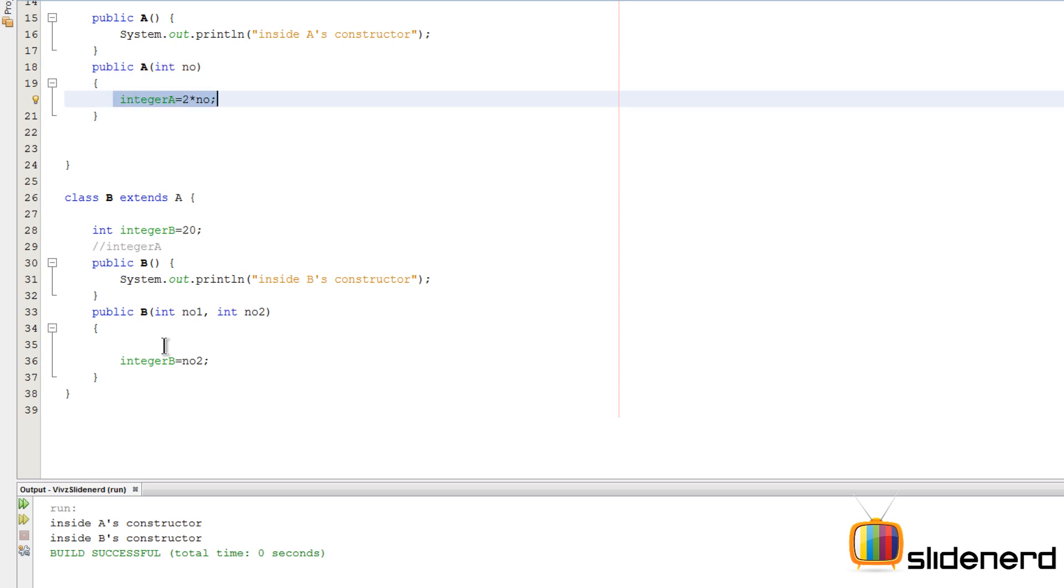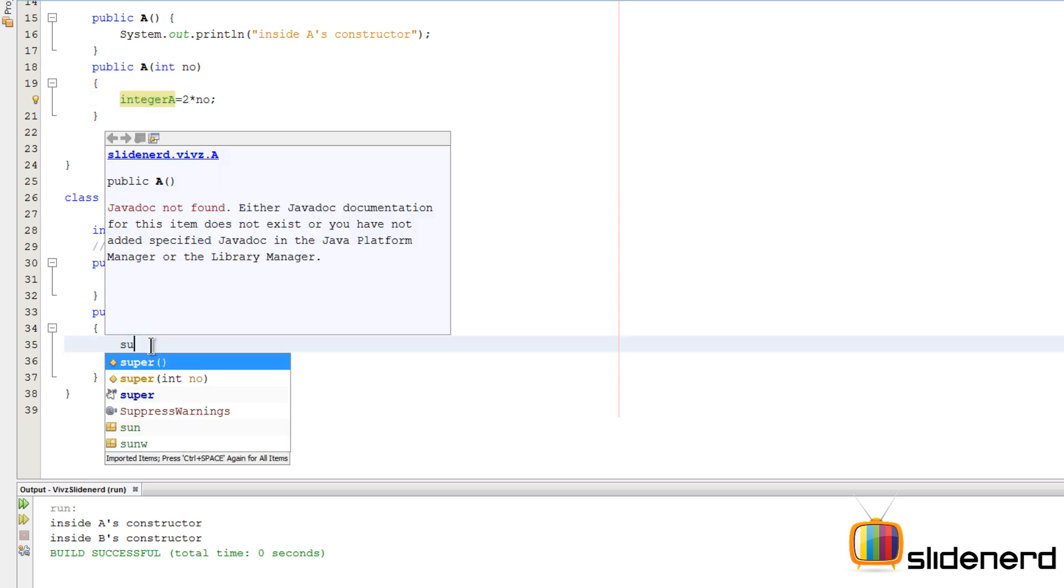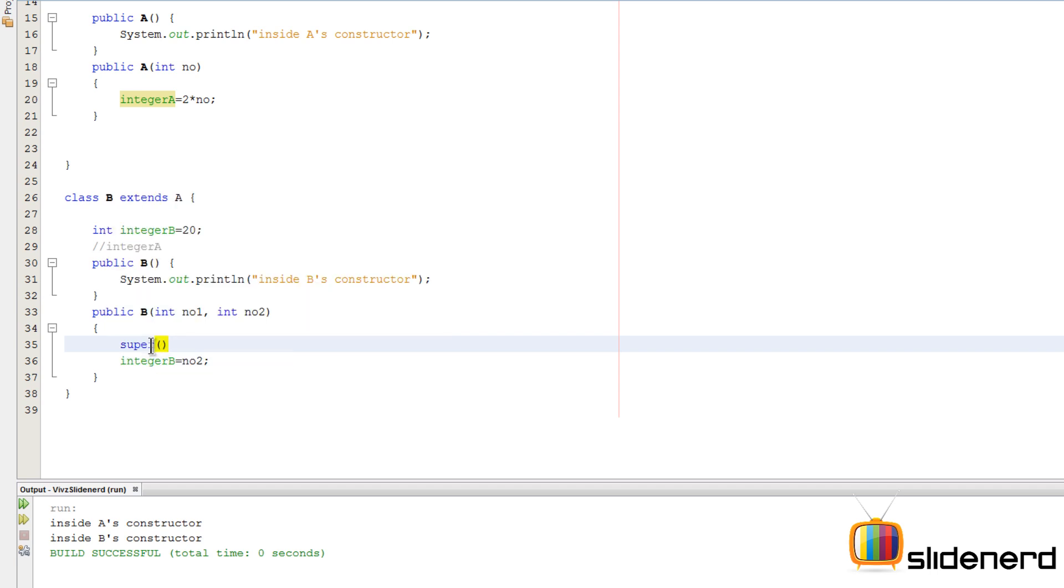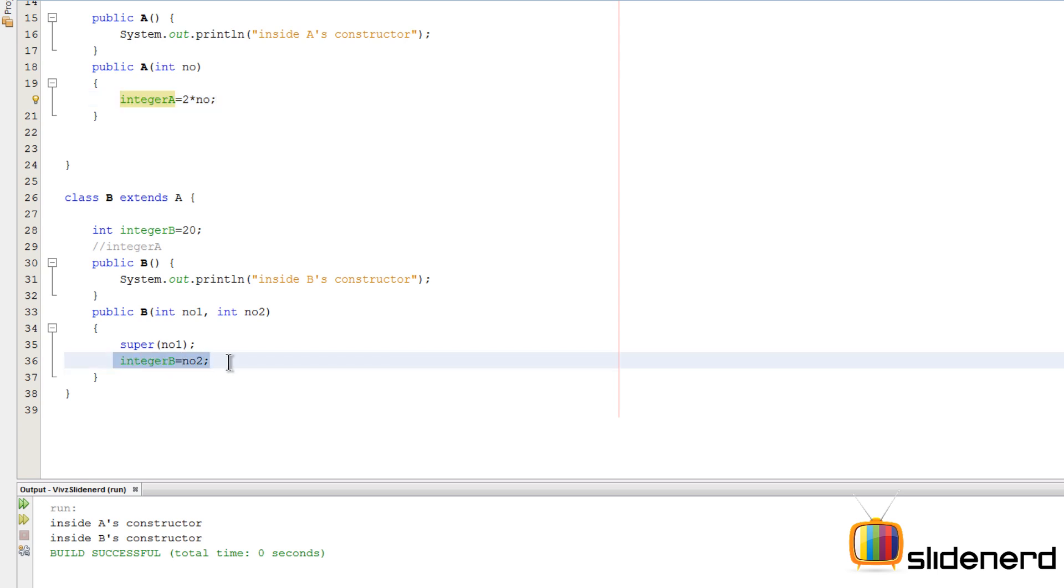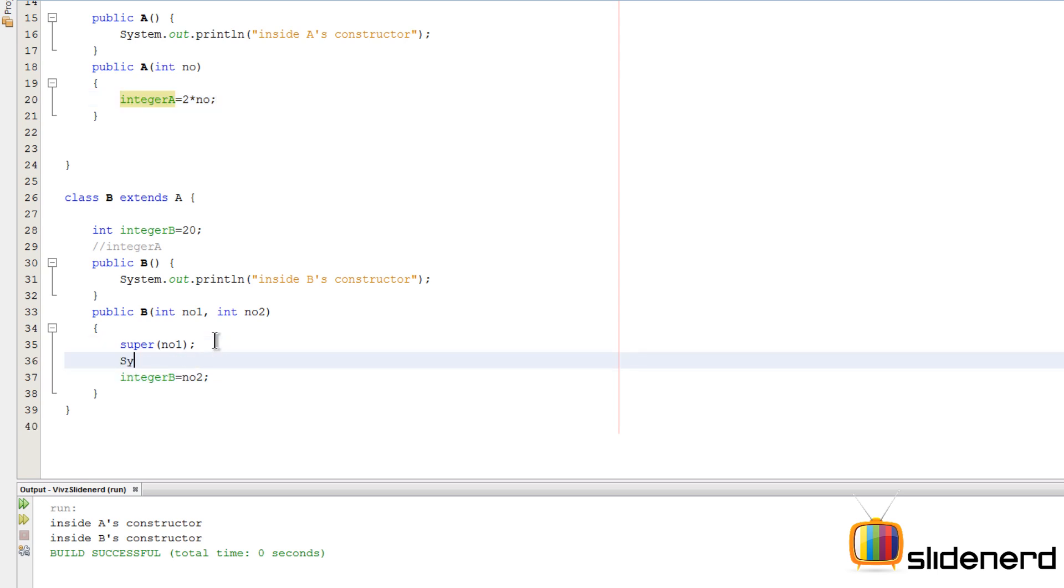So we simply say super here and as you notice you have a bracket parentheses opening up, you pass number1 over here. So what this means is it means call the superclass constructor, pass this number1 to this. So you go here, number1 is passed over here, integer A becomes two into number1, and then you run this statement which is integer B is number2.